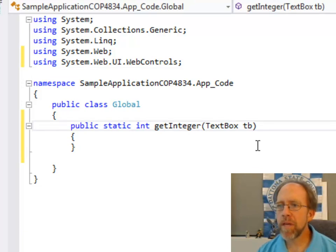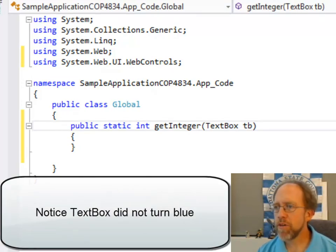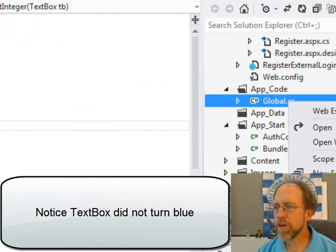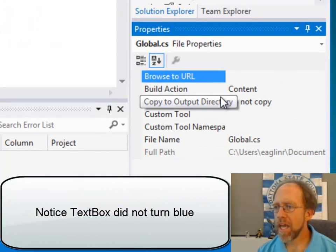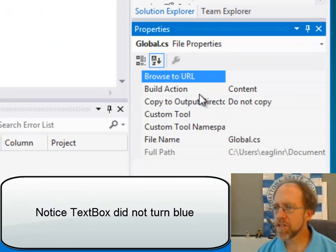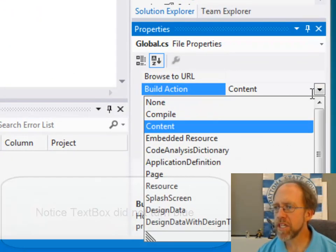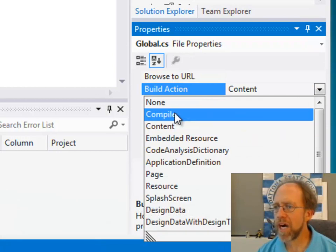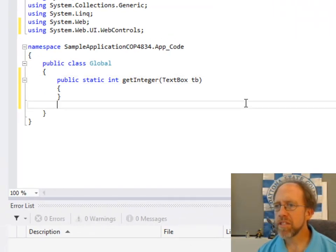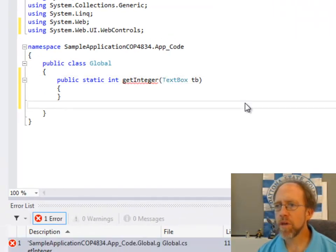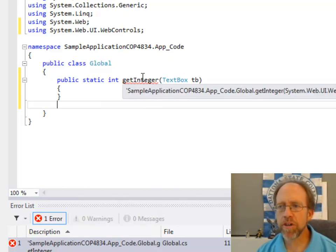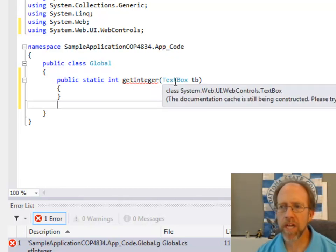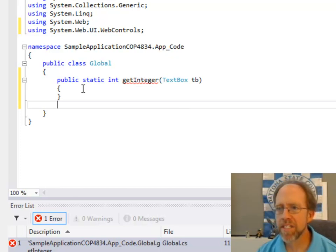So, I should be able to see the text box. Now, in this case I don't see the text box. What I can do here is I can come over here to my properties and if you look down here you see my build action is content. If I change that to compile, that will actually tell this that it wants to compile as it goes along and now you'll see that the get integer turned red with a red underline and the text box turned blue to show that it was an actual class.